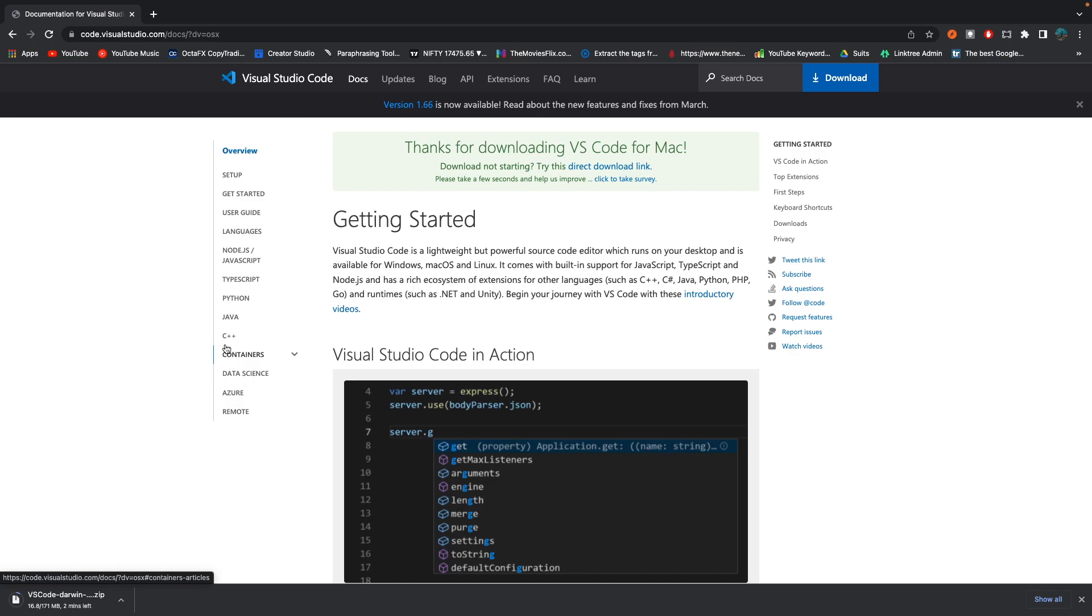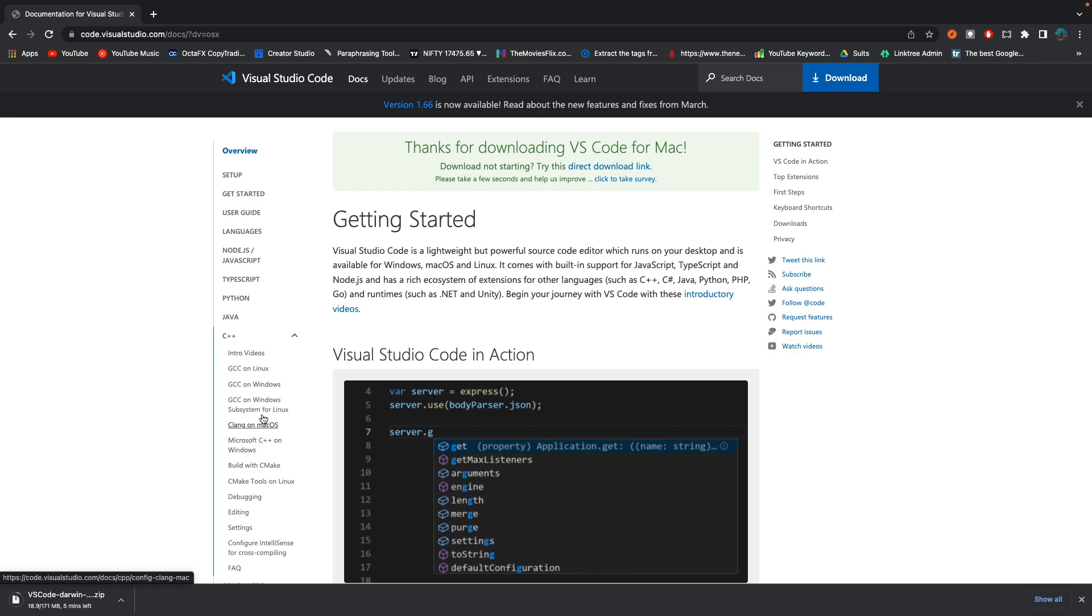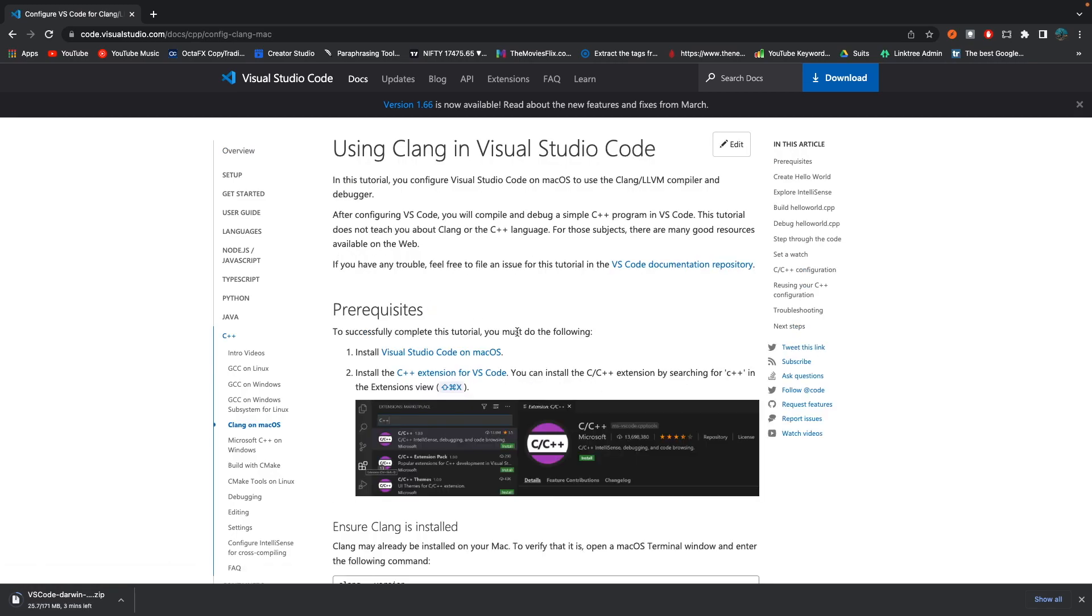So here, what we are going to do is go for C++ and going down, you can just look for CLANG on macOS. Hit on that. And here we have a complete documentation of installation of CLANG in Visual Studio Code.